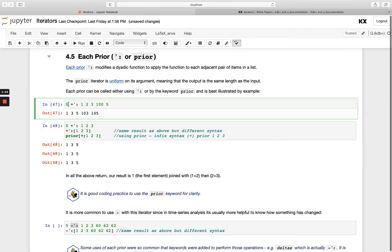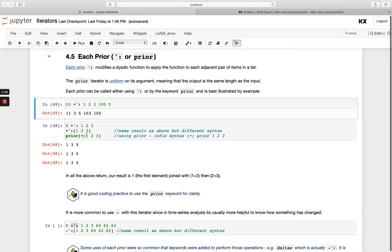But say, for example, if we started off with a 10 here, you'd see 10 was added to 1 to start off with.